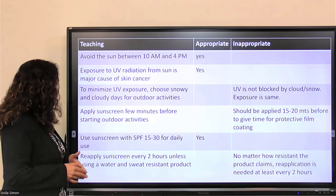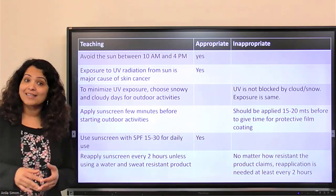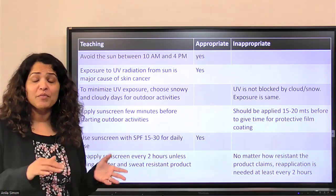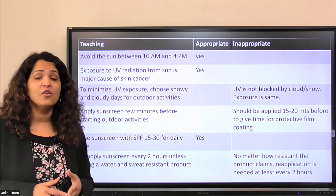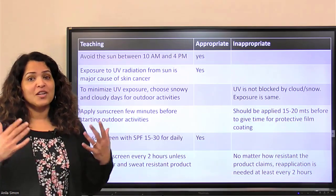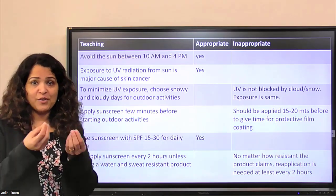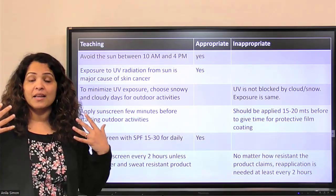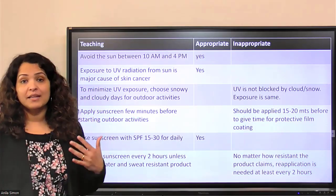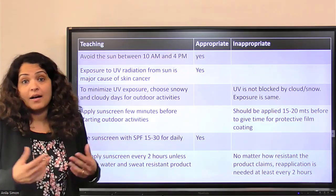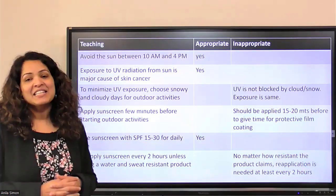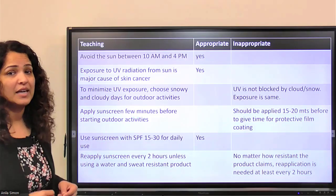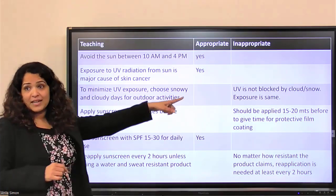Apply sunscreen a few minutes before starting outdoor activities — this teaching is inappropriate. The best time to apply is at least 15 to 20 minutes before going out, so the sunscreen or lotion has time to form a protective film. A few minutes is simply not enough — 15 to 20 minutes is the appropriate lead time.